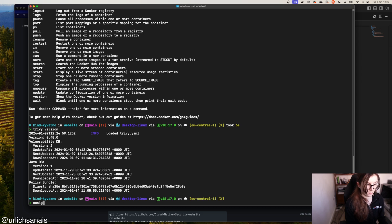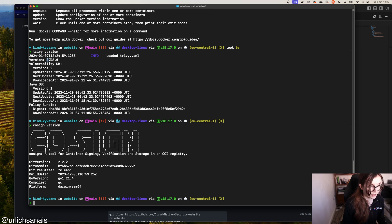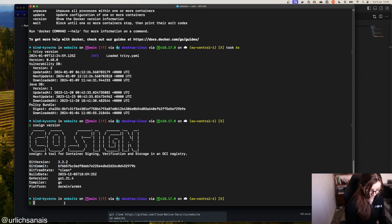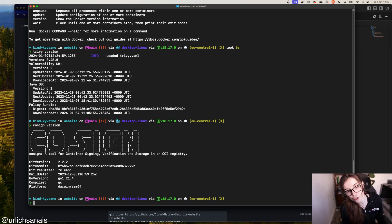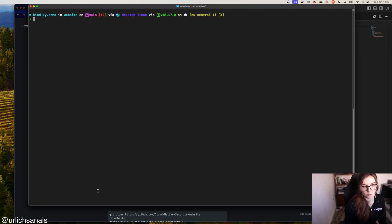I'm on these versions: Trivy 0.48.0 and Cosign 2.2.2. Then we have Kyverno installed in our Kubernetes cluster, but I'm going to show you how you can install it in your Kubernetes cluster as well once we get to that step.